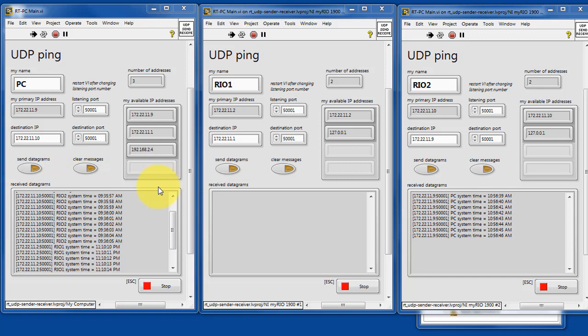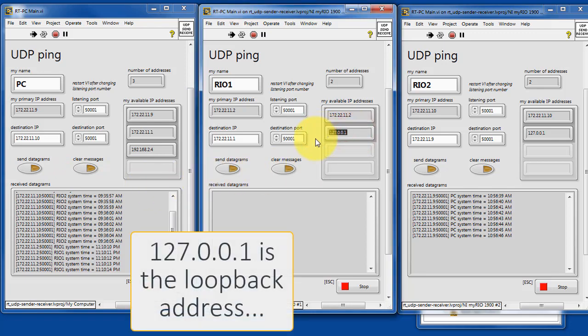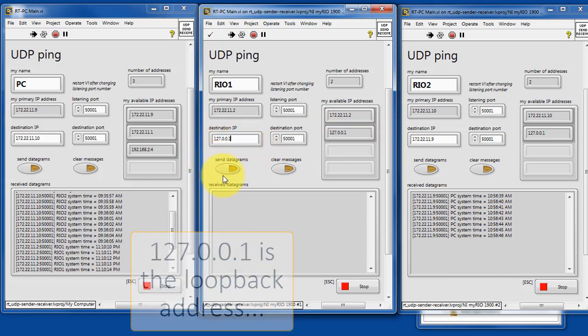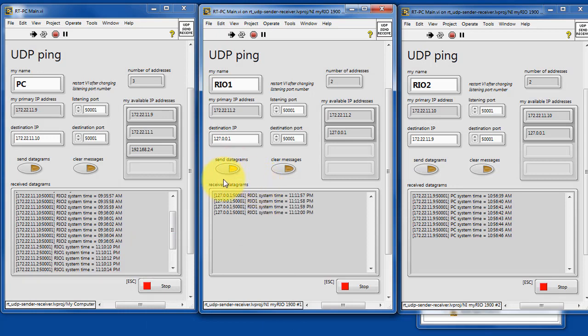And let's take a look at this specialty address, 127.0.0.1. This is known as a loopback address. It's a way for a host to basically communicate with itself. This is not reachable by any other host, it's just internal to the host.